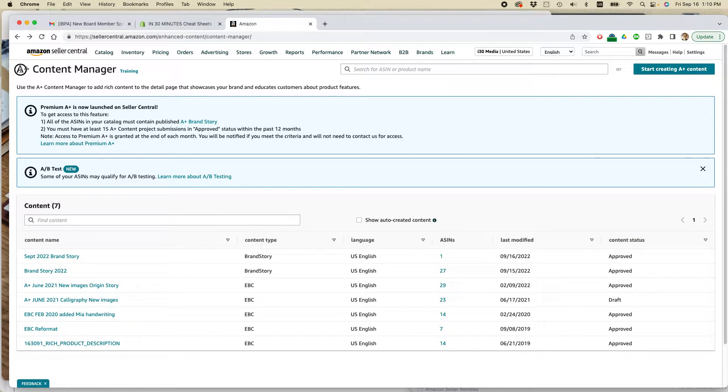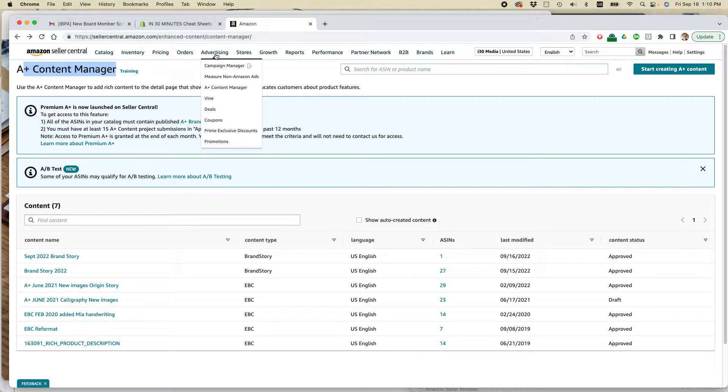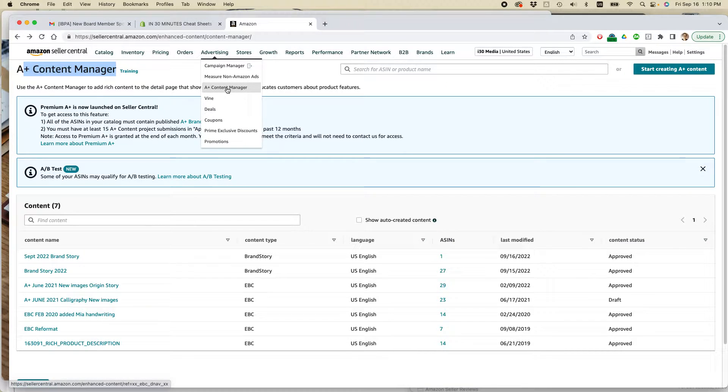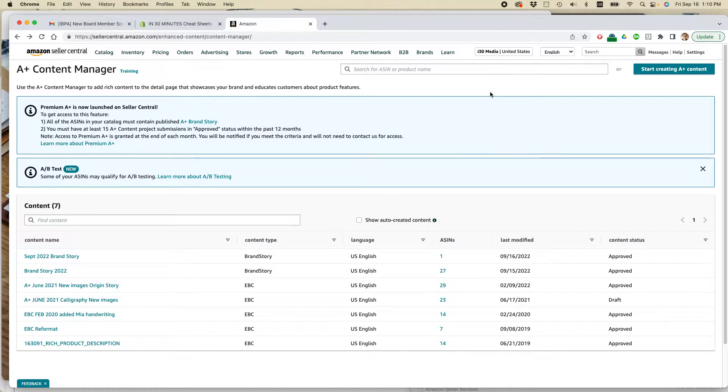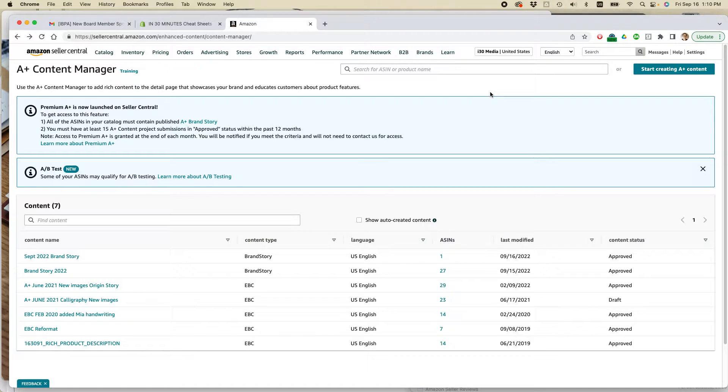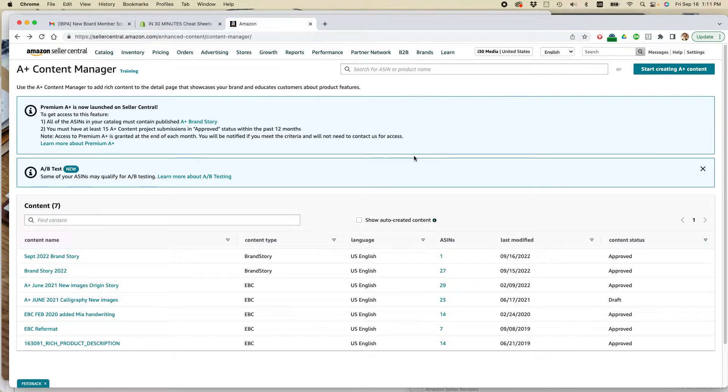I am on the A-plus content manager in Amazon Seller Central. To get there, basically go to Advertising and A-plus content manager, and you'll hit this page. This feature is only open to brands, that is, companies that have a registered brand on Amazon brand registry, and then it's incorporated into their Amazon Seller Central account.